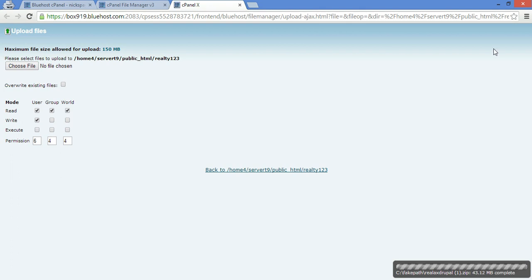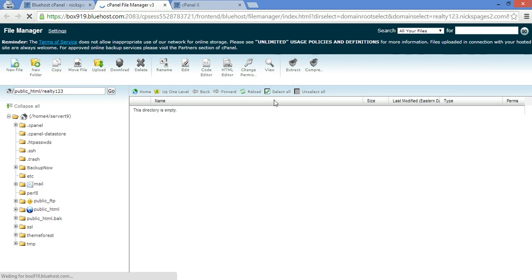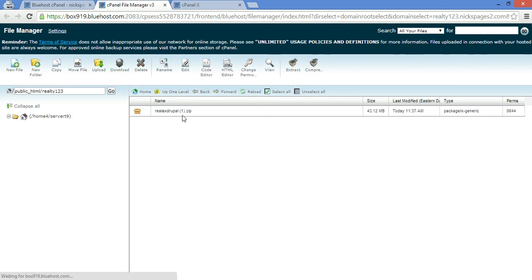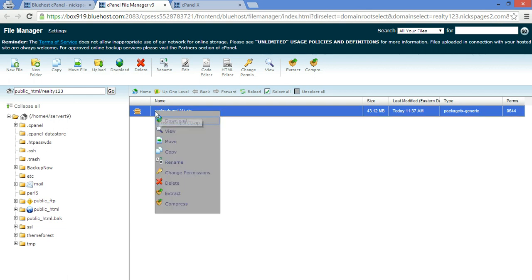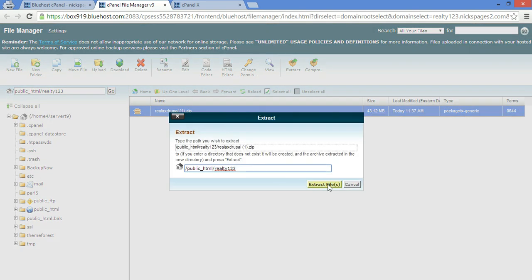And we're back after the successful upload of the zip file into our hosting package. Now what we want to do is configure. Well first, now we go in here. Since this is Bluehost, you have the ability to extract a zip file once you upload it, saving you time uploading each of the 3000 files directly. So you click on zip, click extract.